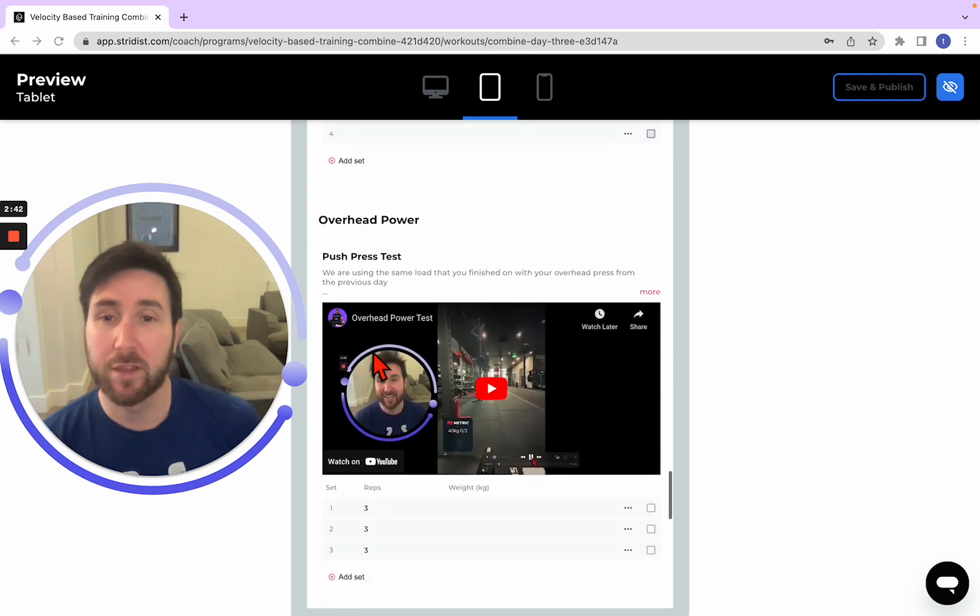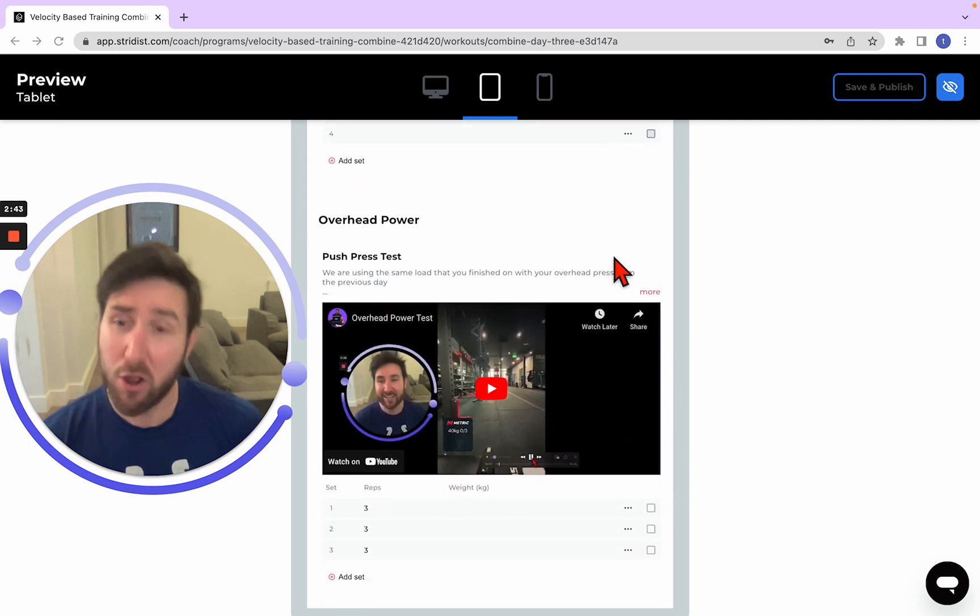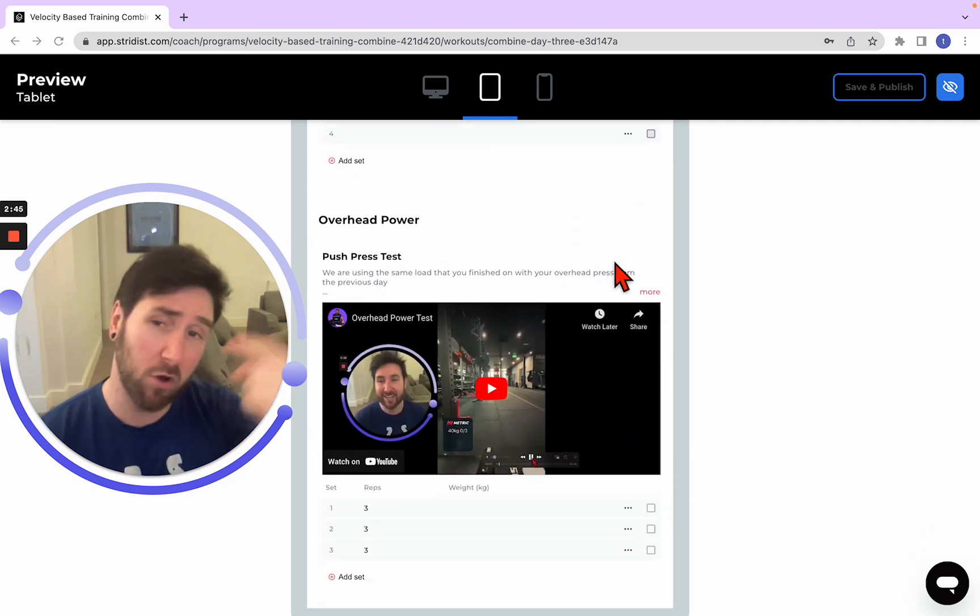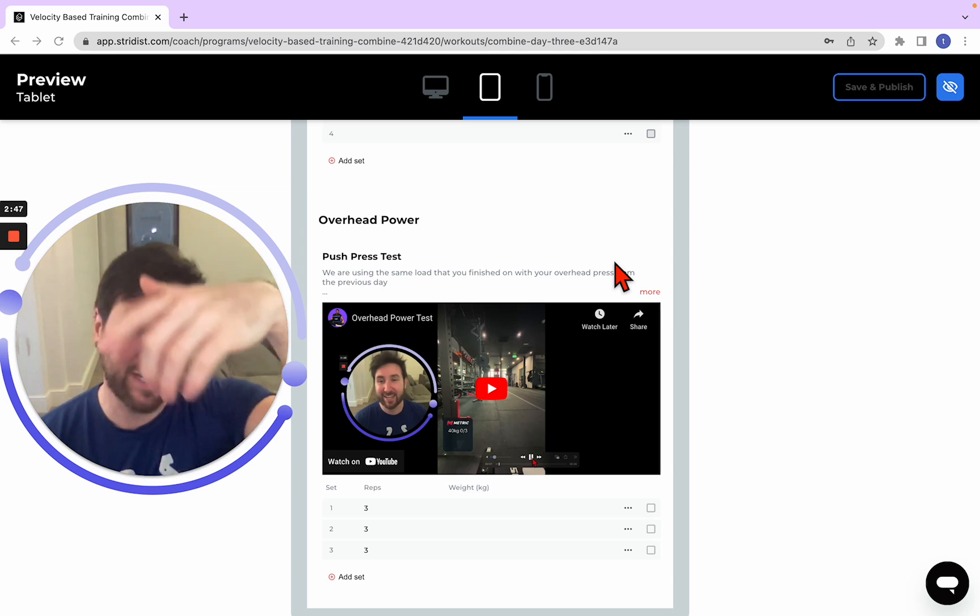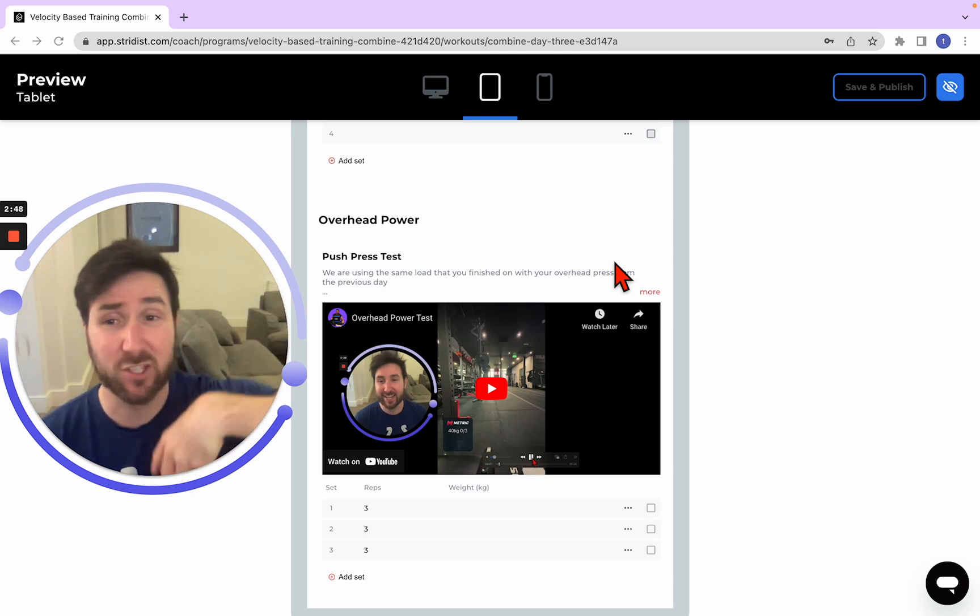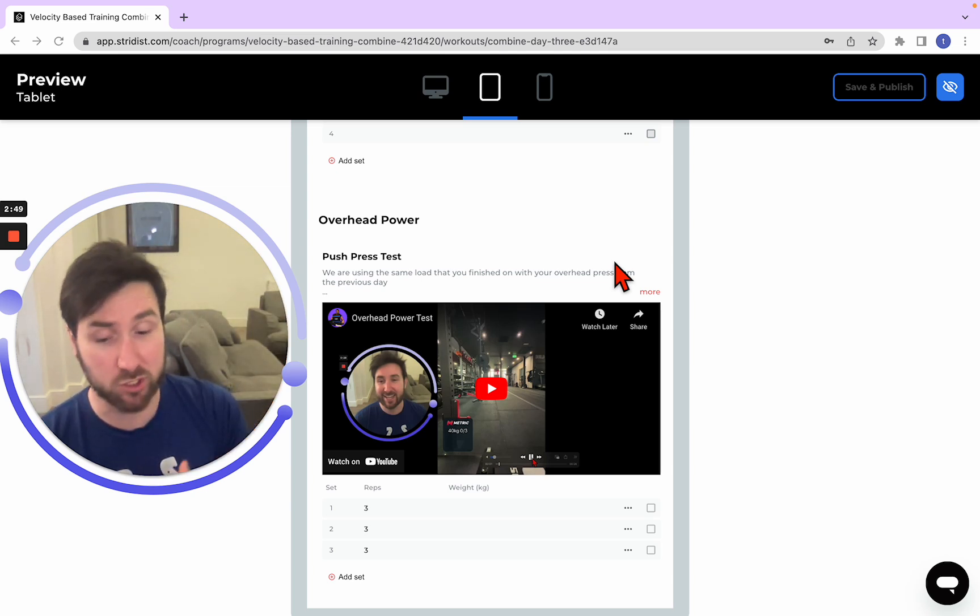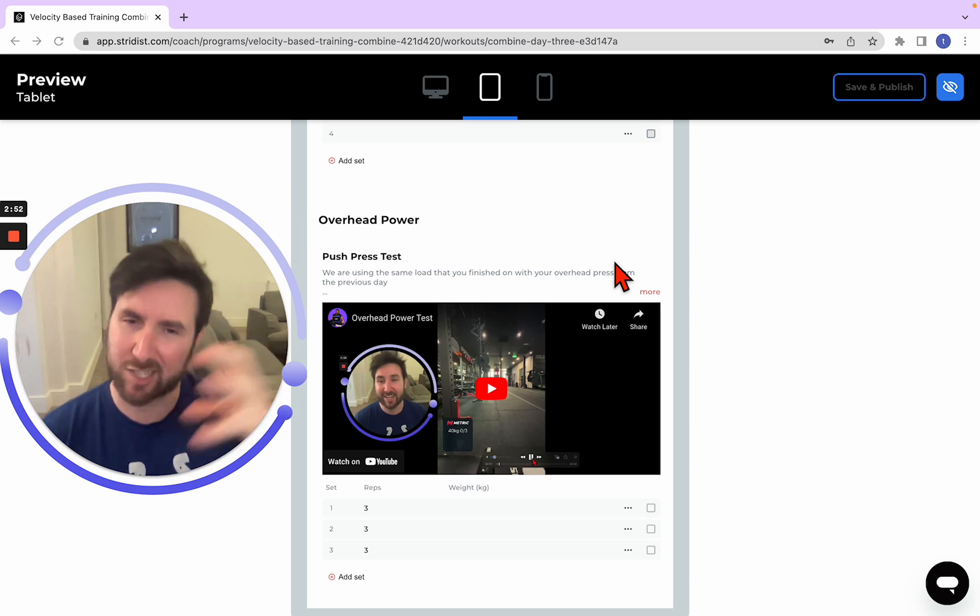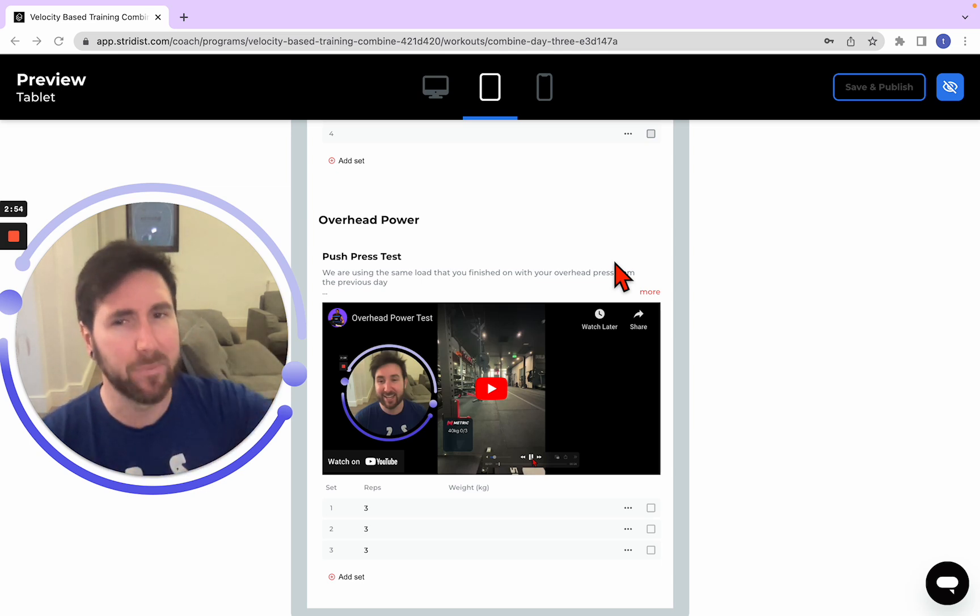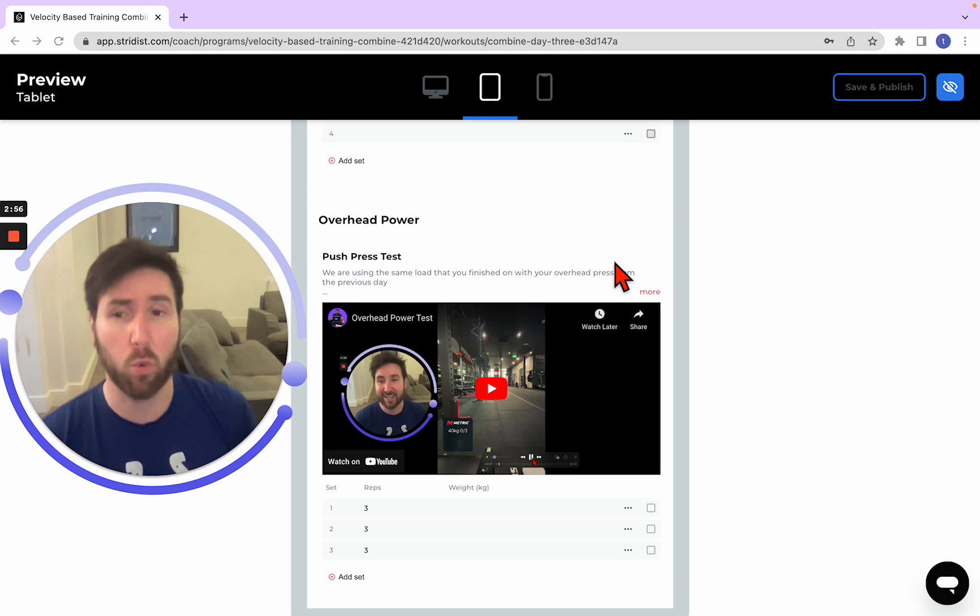So we're going to move through our overhead power now. Remember on day two, we did overhead strength, which was just our strict press, our military press. So we're going to use the same load that you did for that, but put it into a push press.